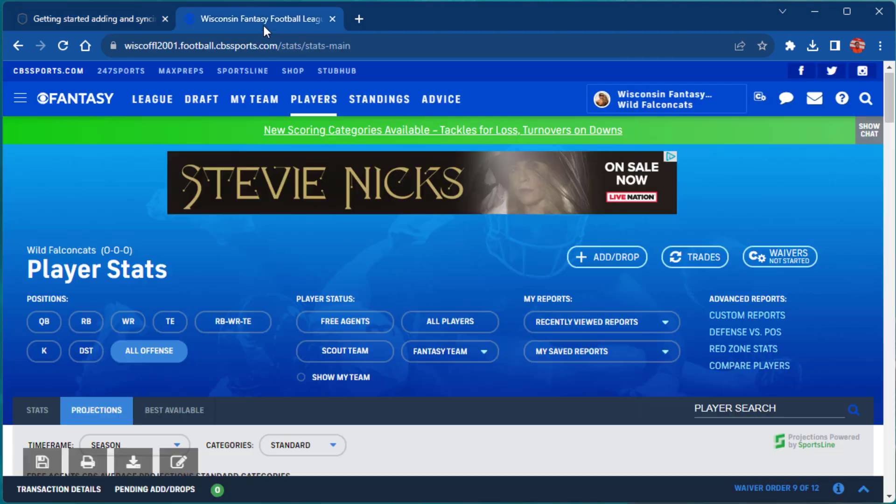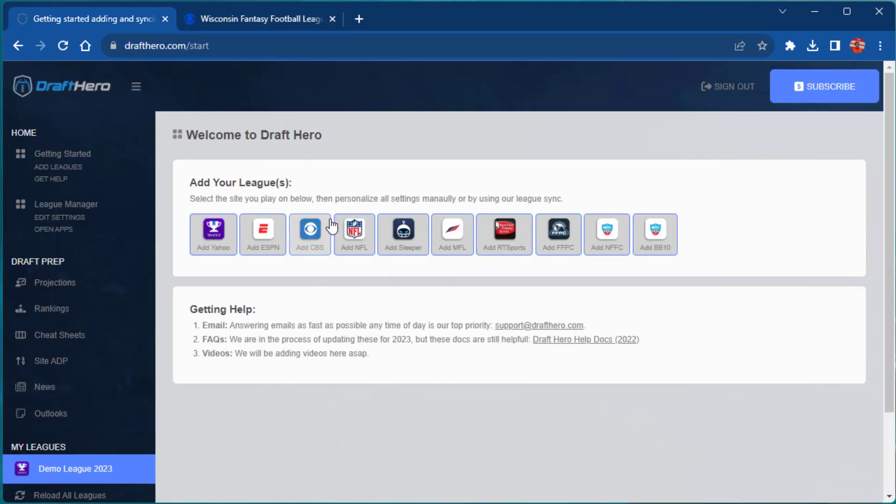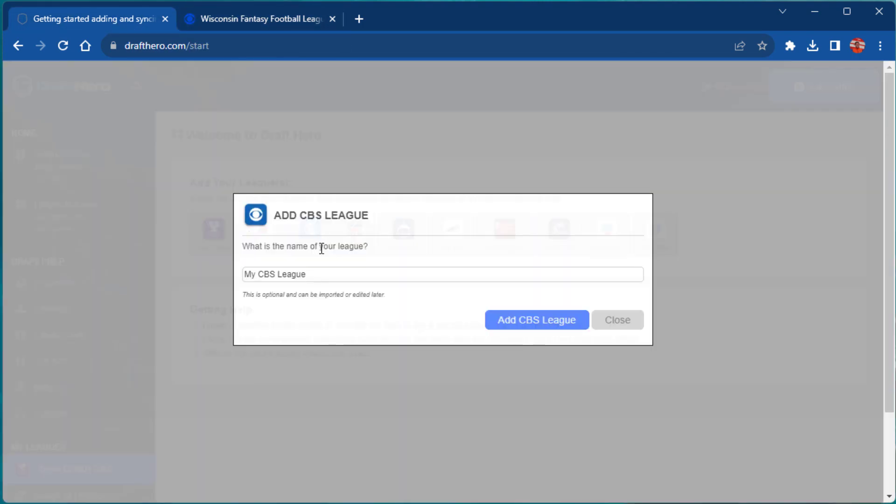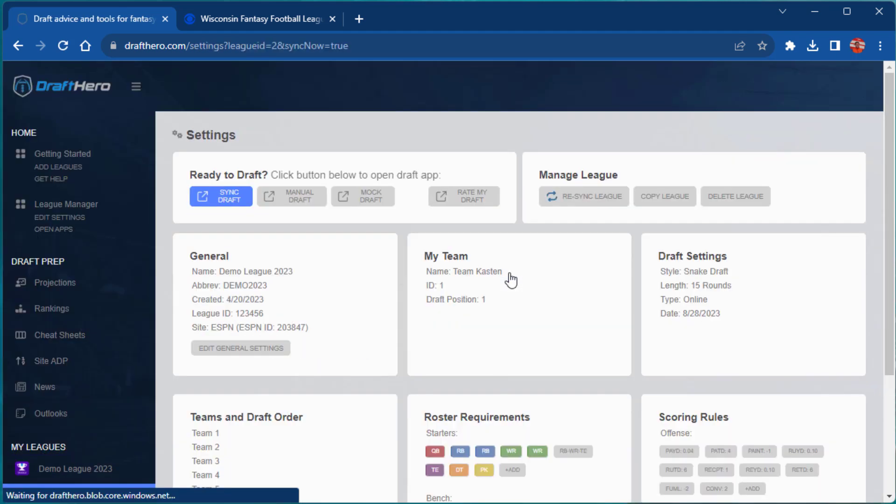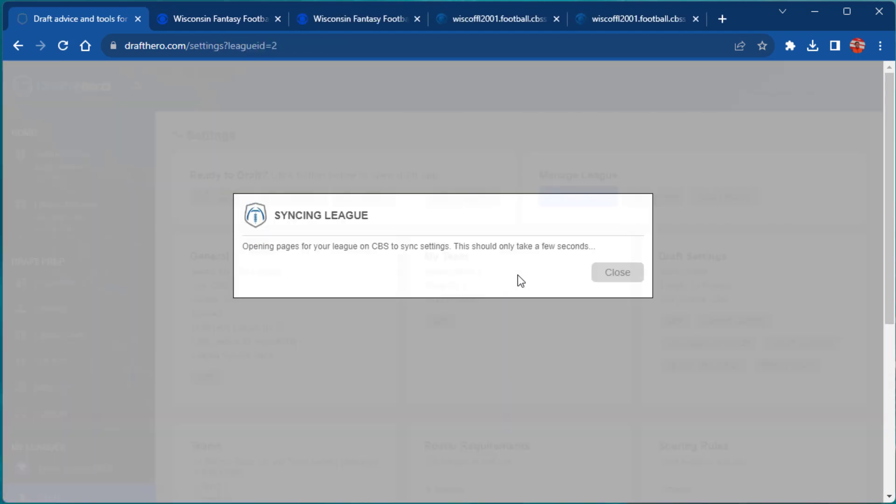Next, open your league homepage in another browser tab. Click the site your league is hosted on. The league sync will recognize your open league and import all the required settings.